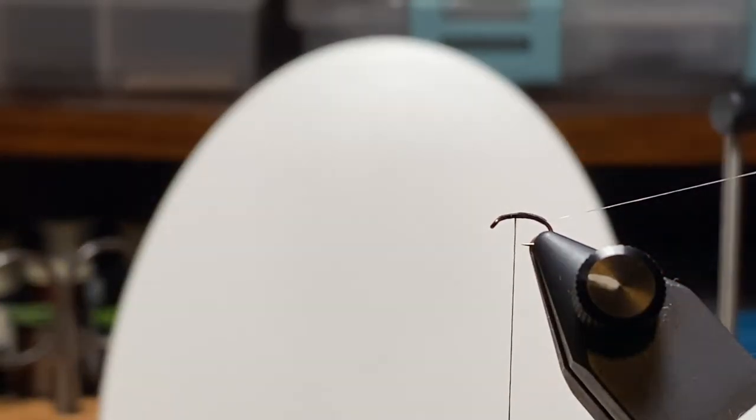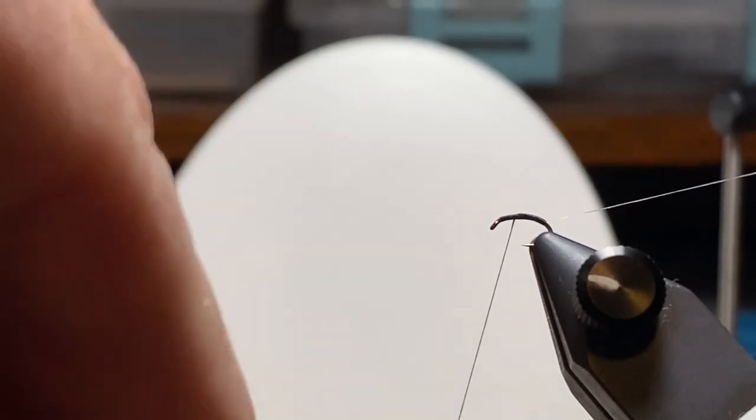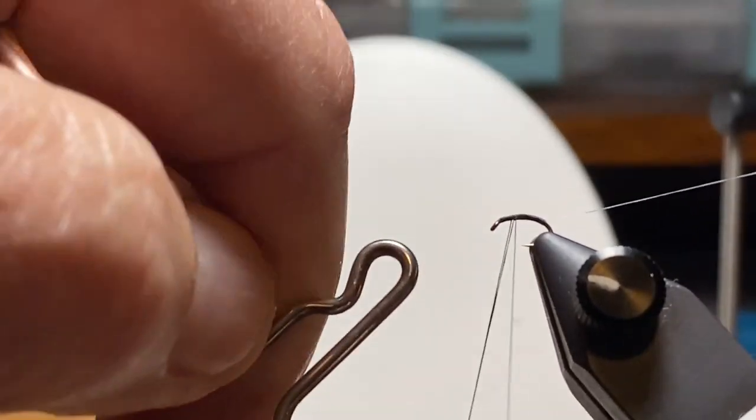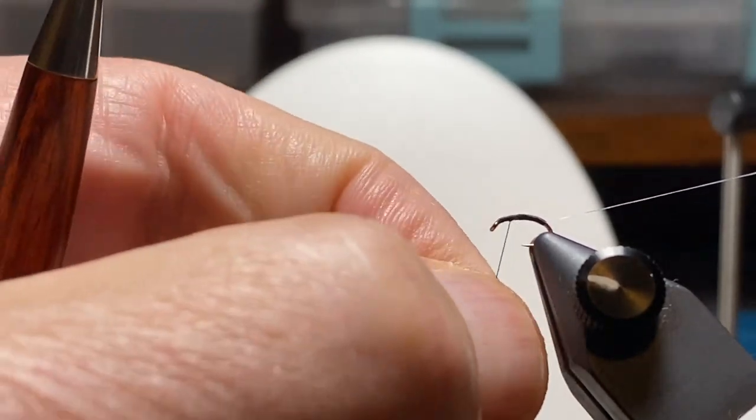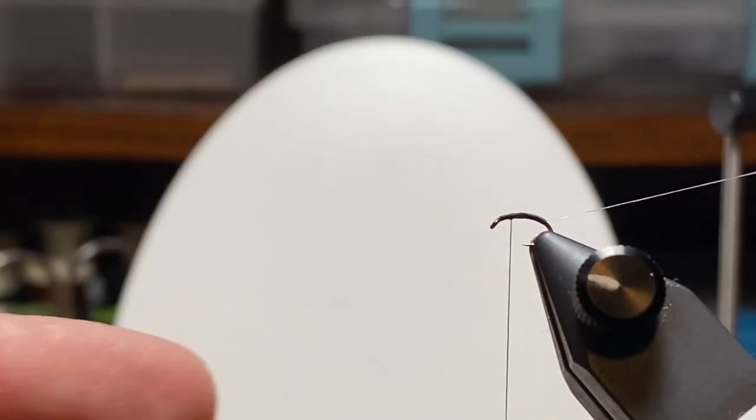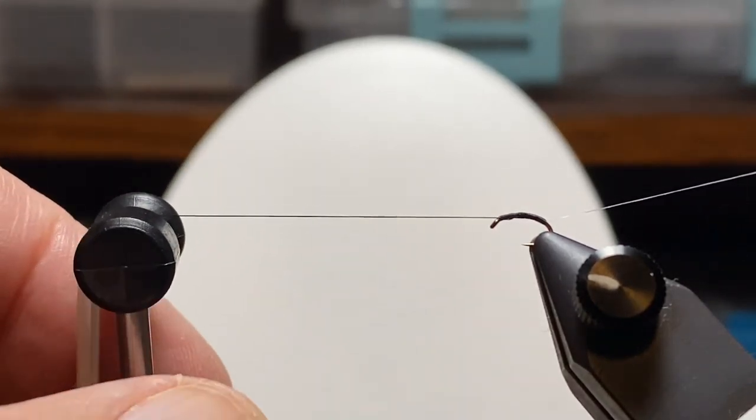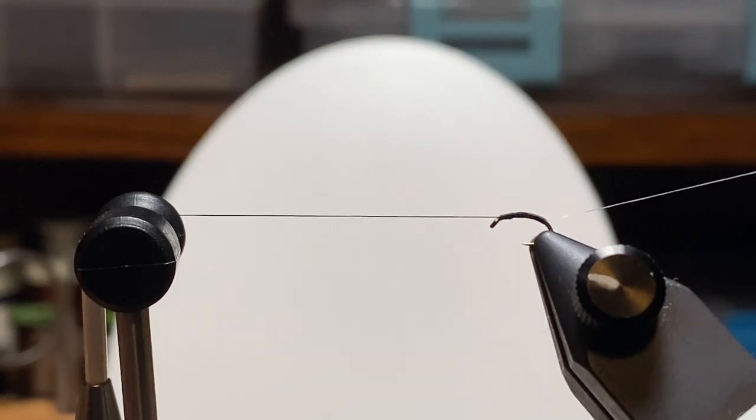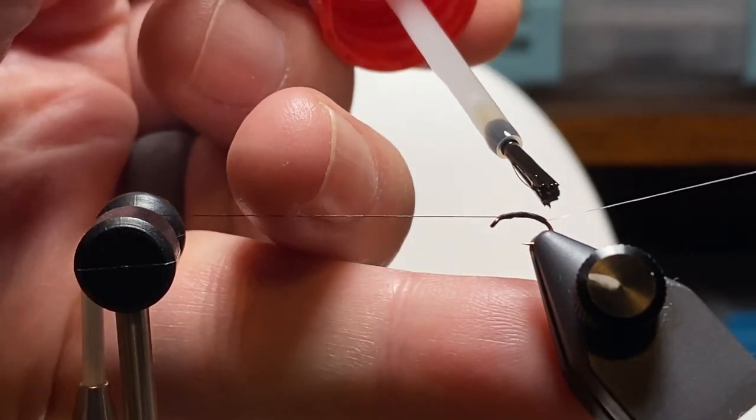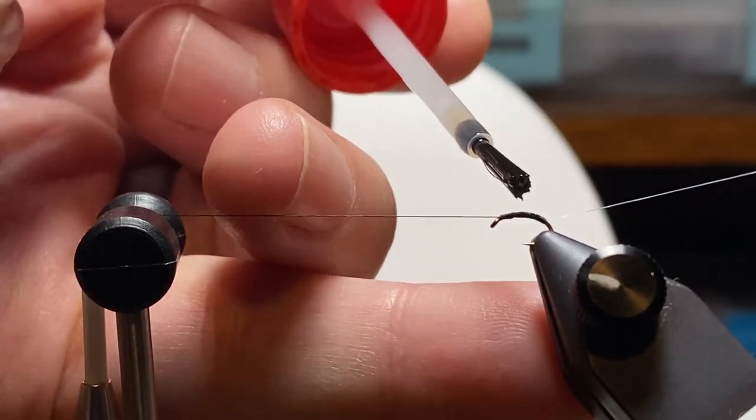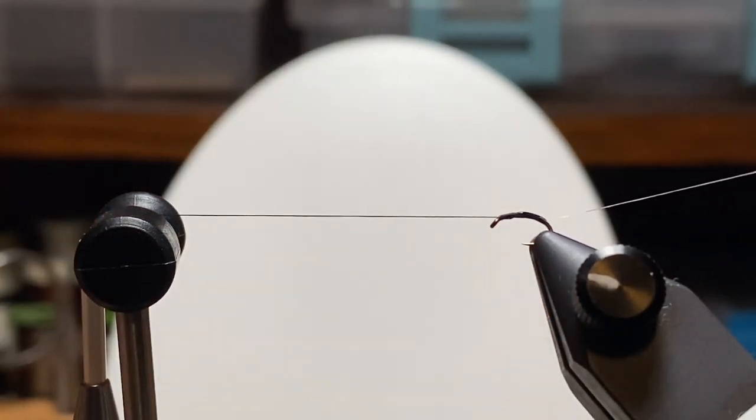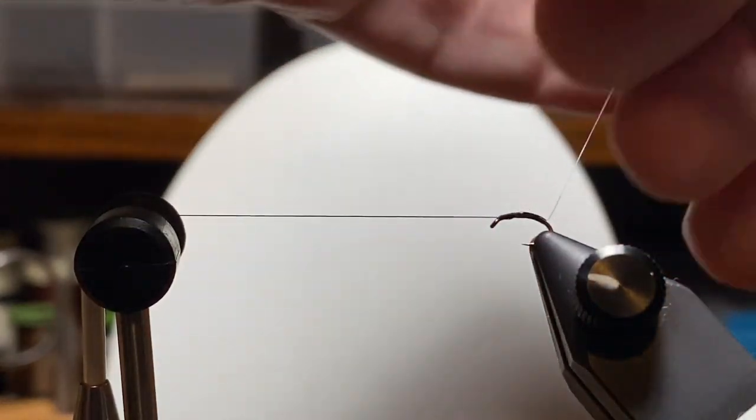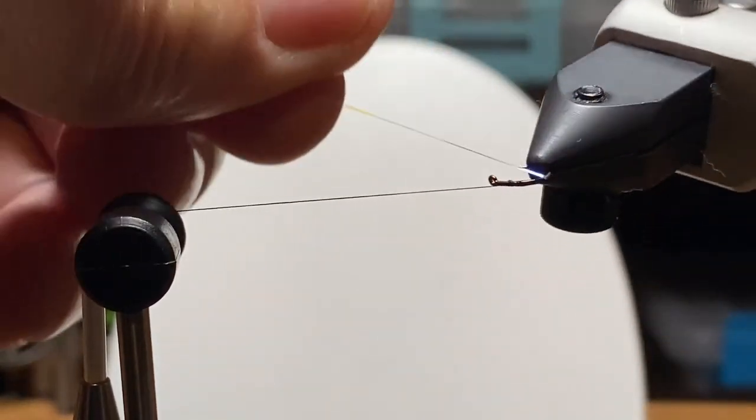This is where it comes in handy to have a material clip and get that curly sulky stuff out of the way. I'm going to put on a whip finish here and use the bobbin cradle. You could start at the front and go back, maybe add two layers, but I usually just add a little super glue.